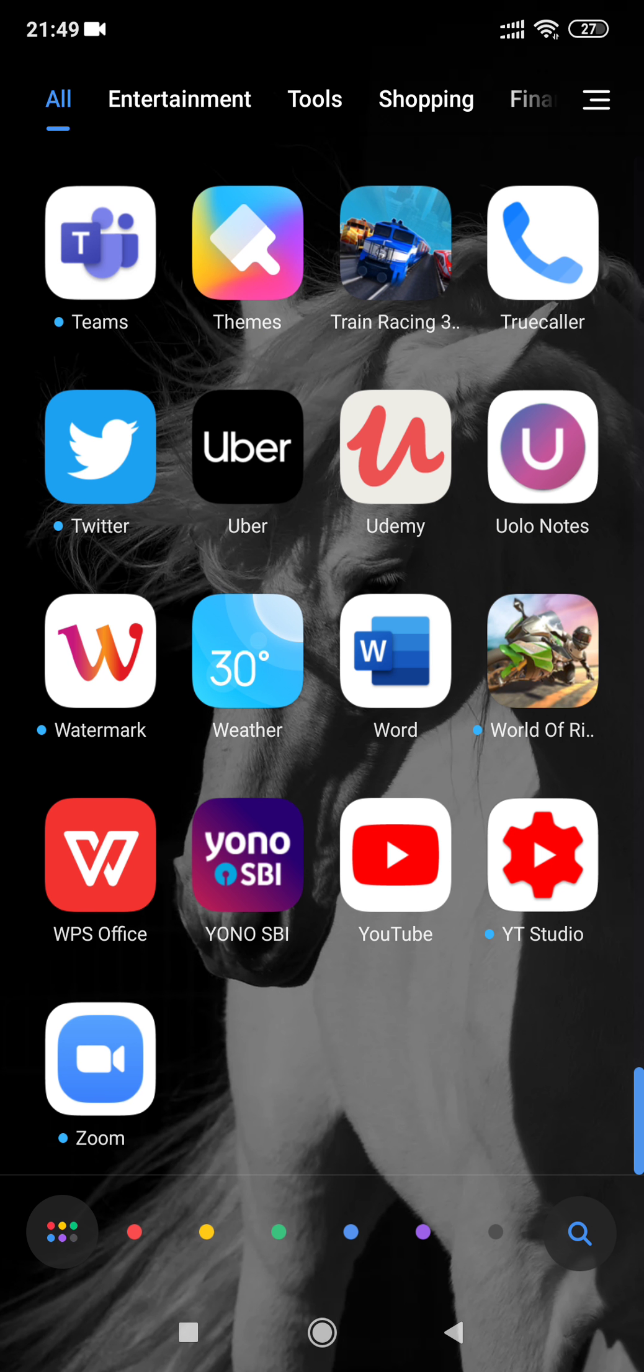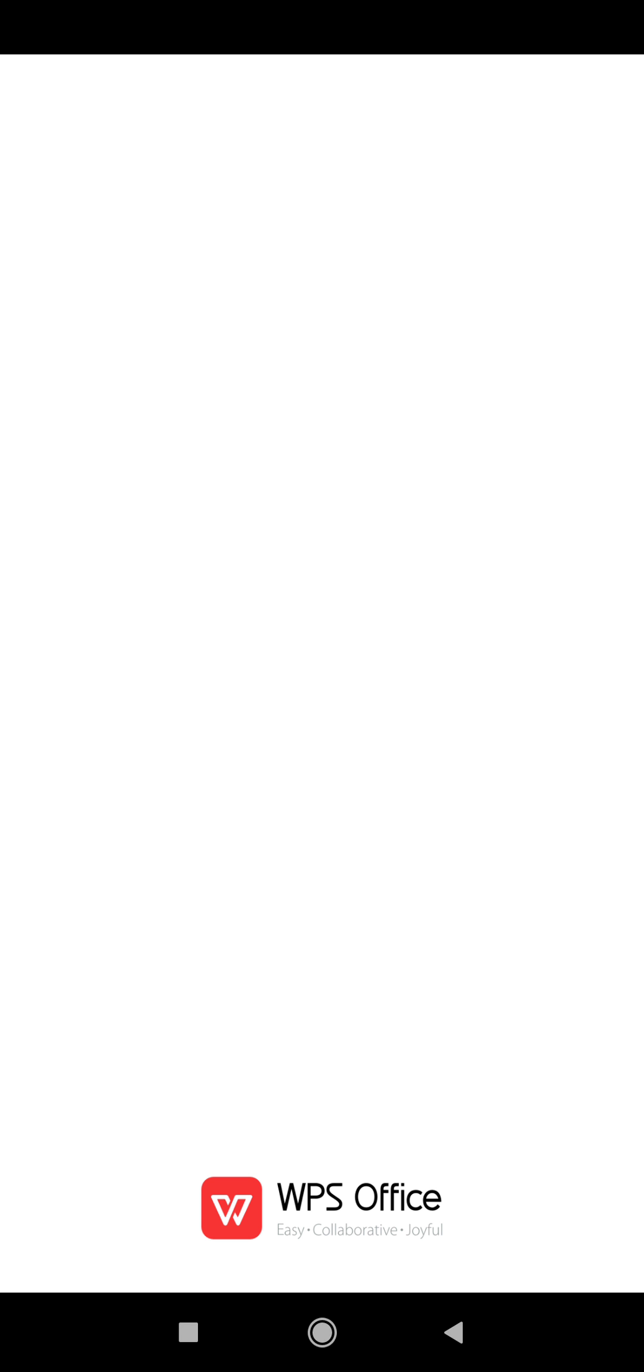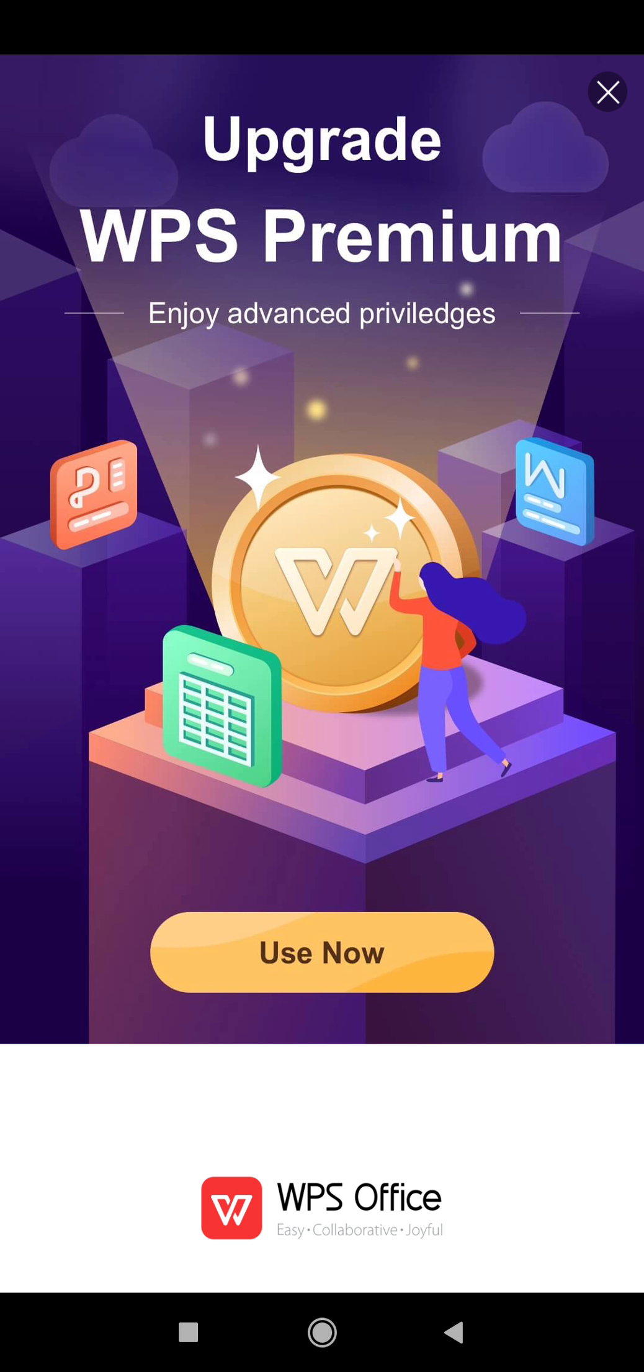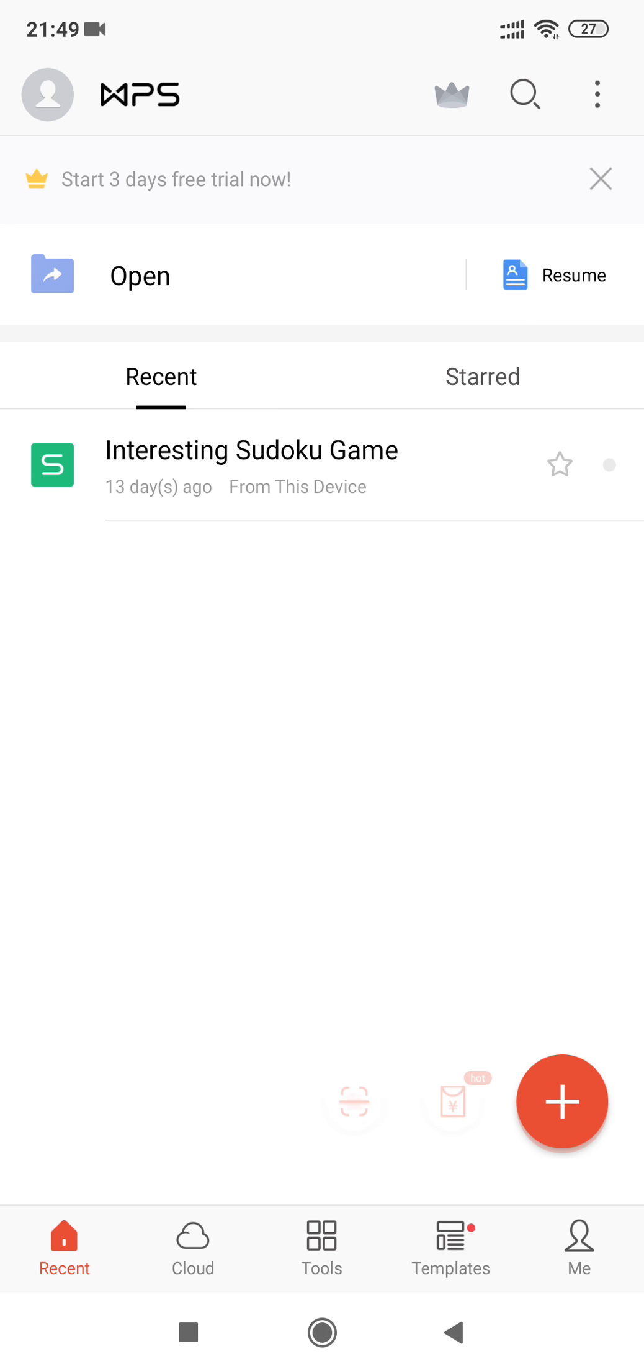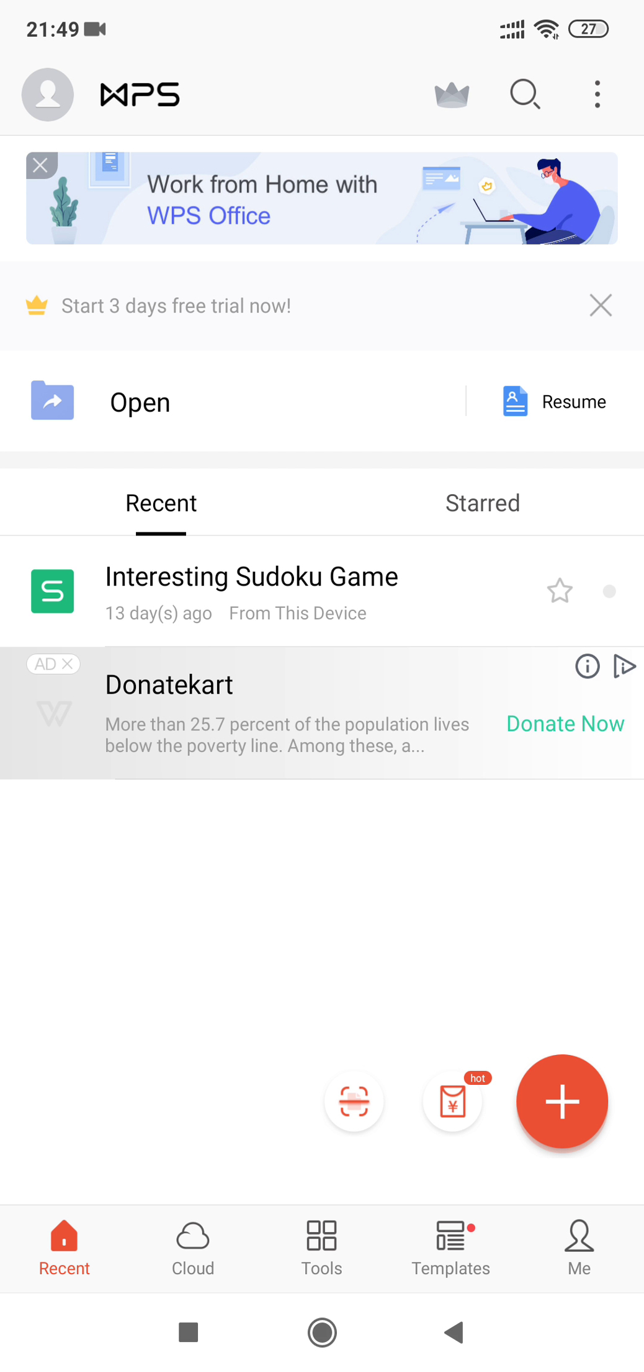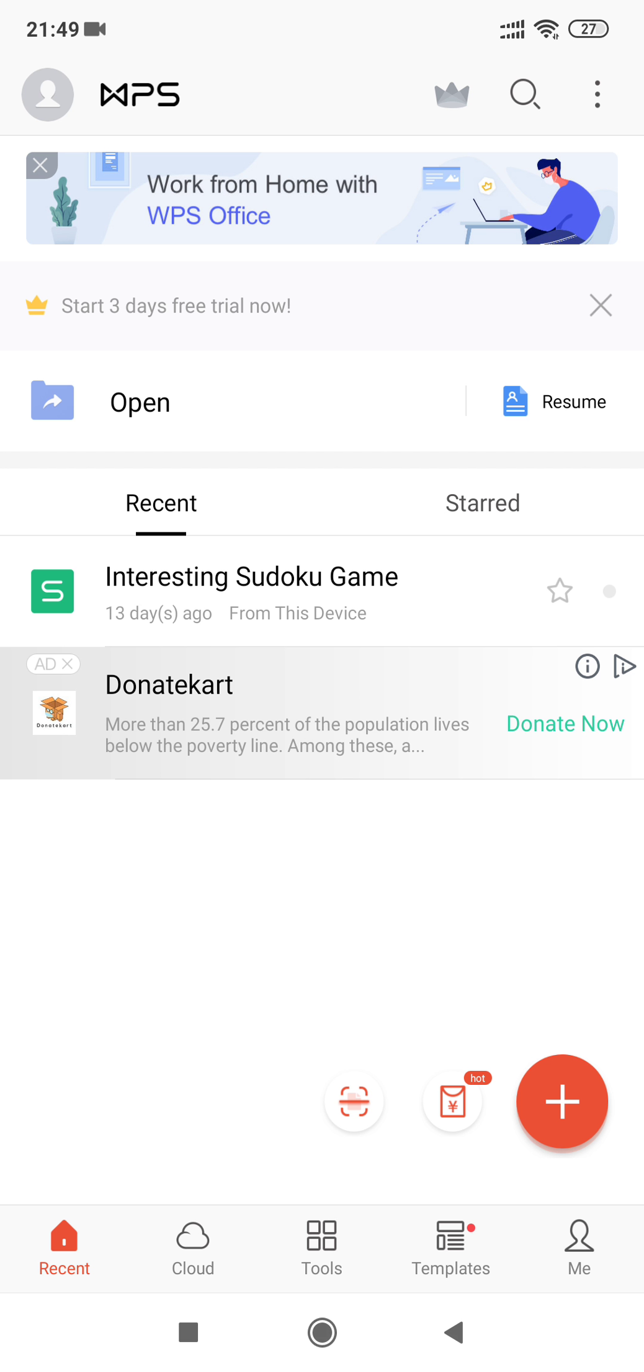This WPS Office app is very good, which I have come across in recent times. Let's try to find out what it does. Go to WPS Office and you will get this type of interface.